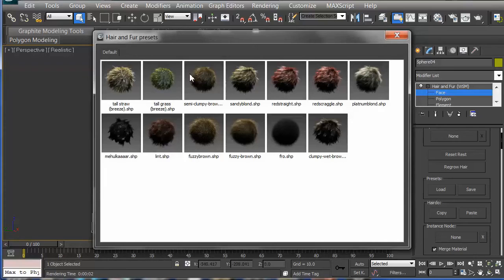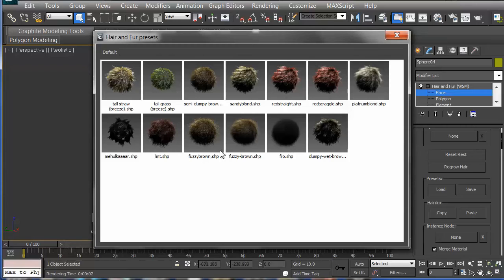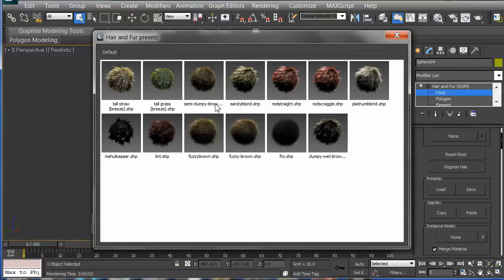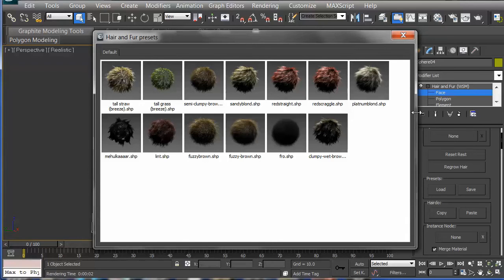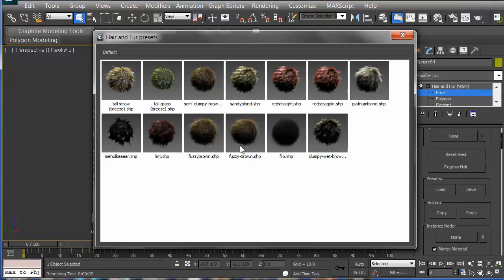Presets, and I'll have all these different styles of hair I can use. Actually these aren't so much hair, more than... well, here's some. This is tall grass. This is semi-clumpy brown something. I'm not quite sure. I can't see it because it's so small. Anyway, red straight, finally get to some fuzzy brown. I have a fro here.